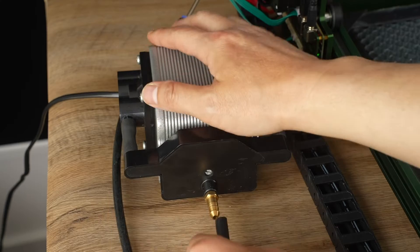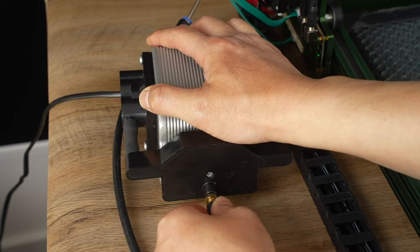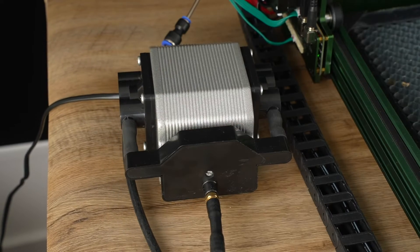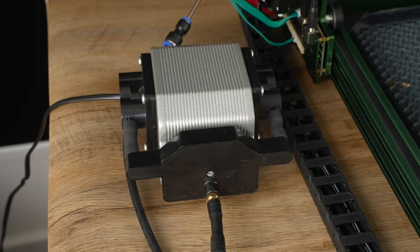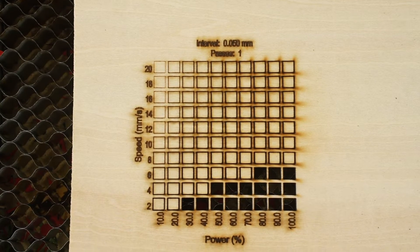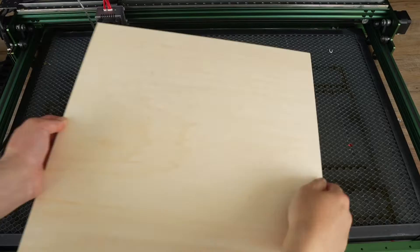The air assist is very helpful in reducing burn marks, and it is highly recommended to use during cutting. Here is the result with the air assist – the performance is much better.